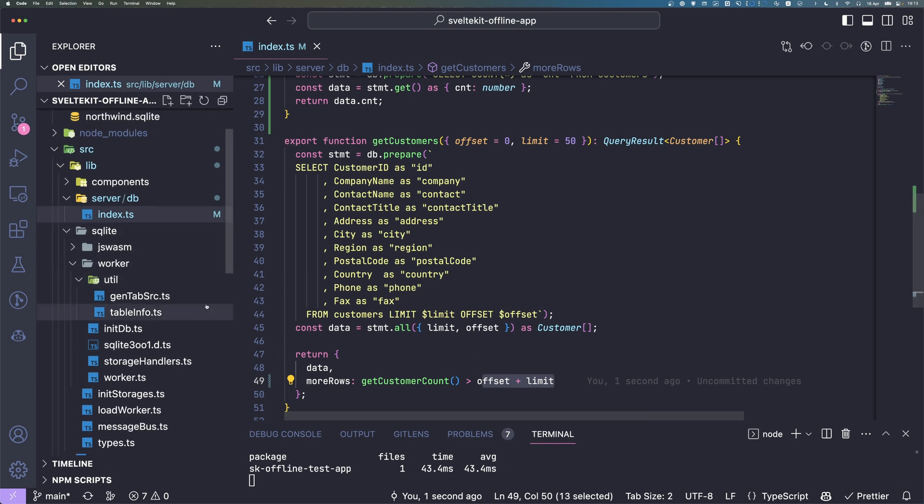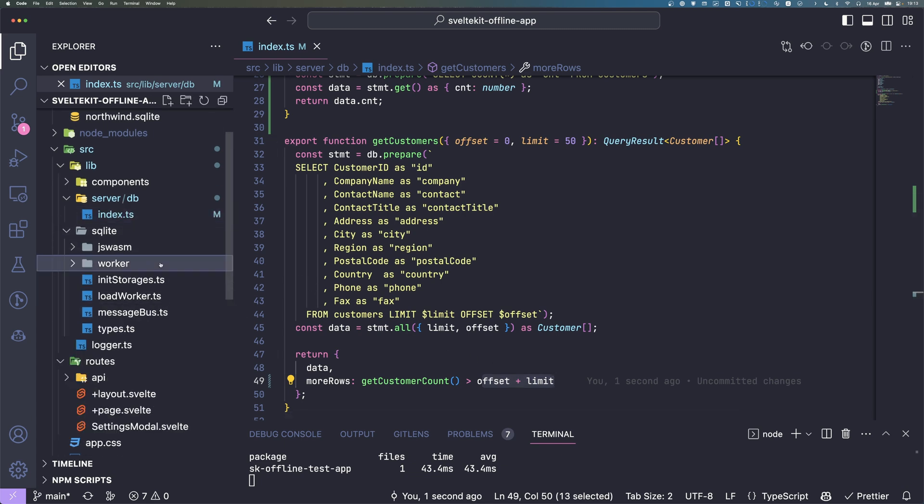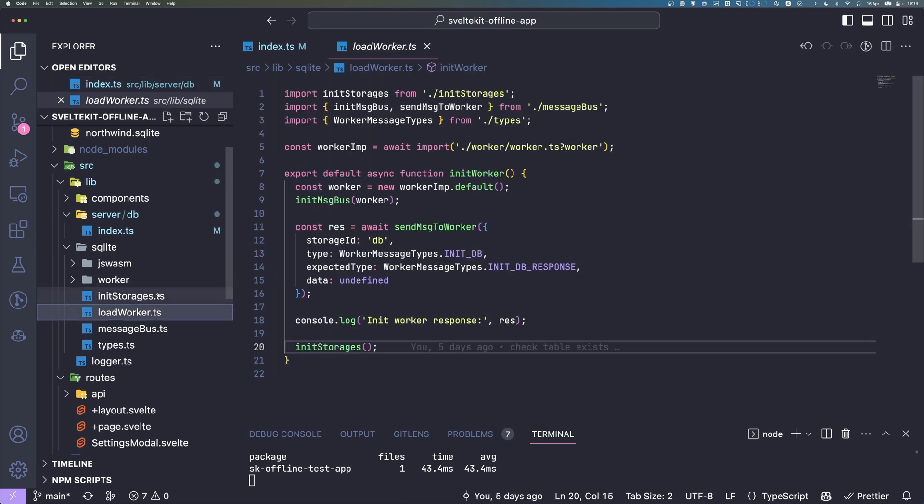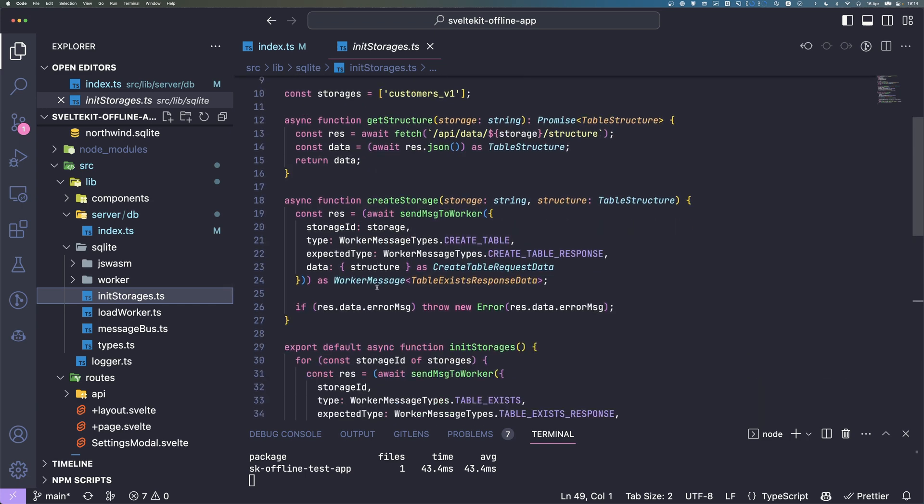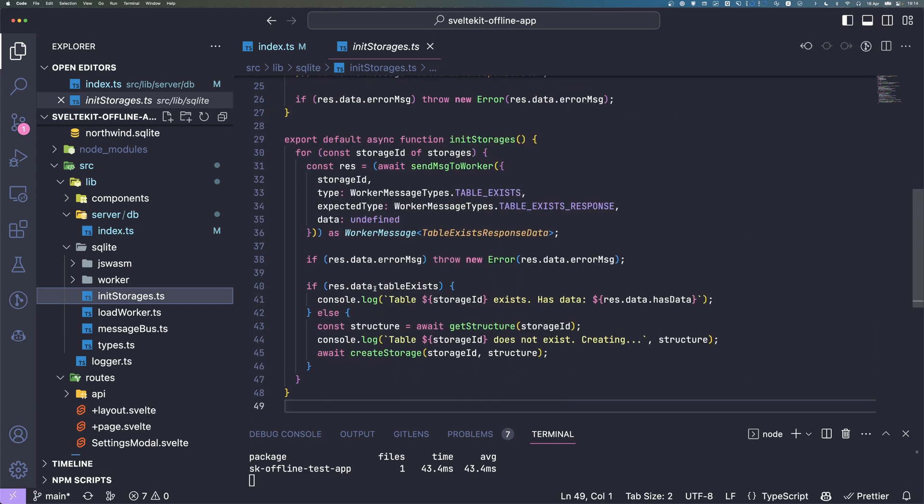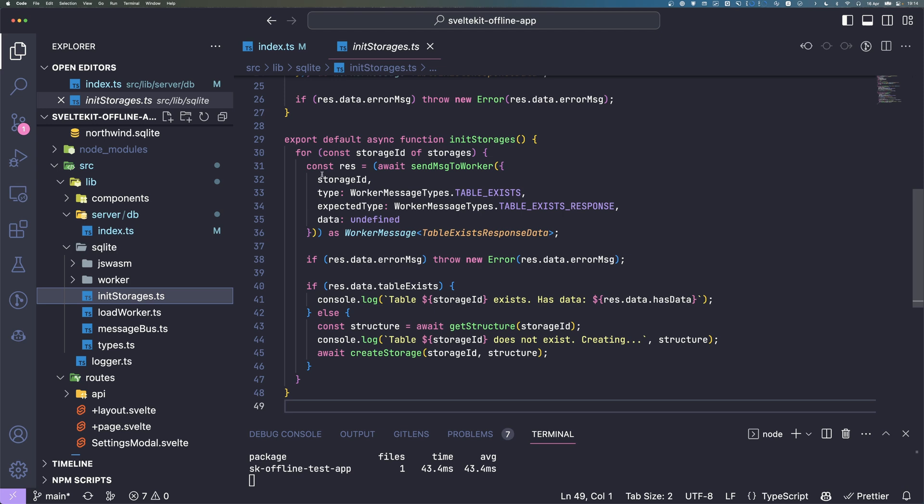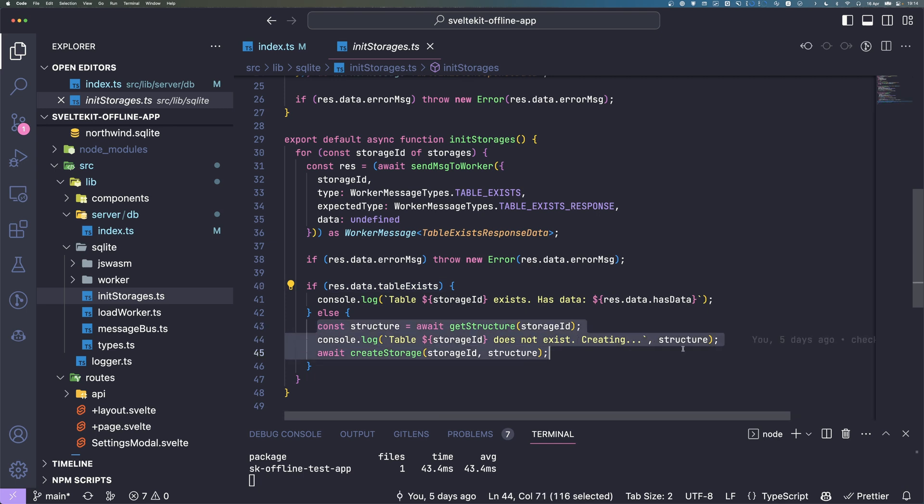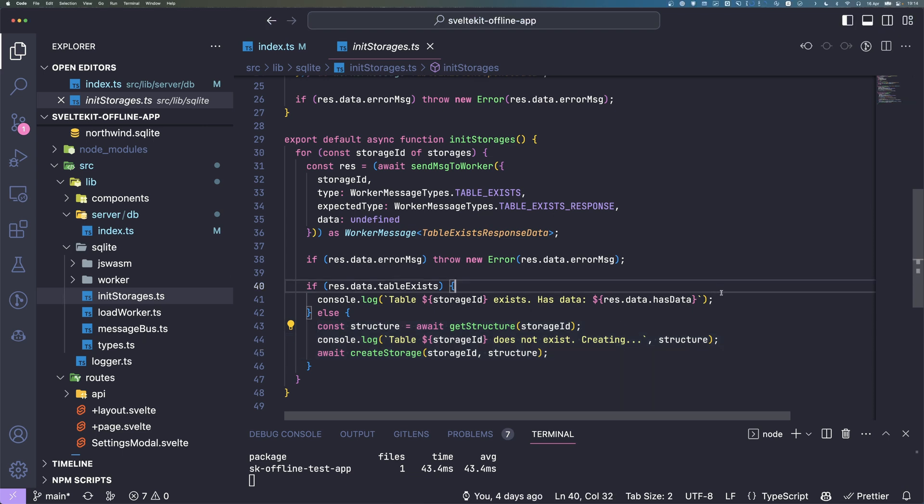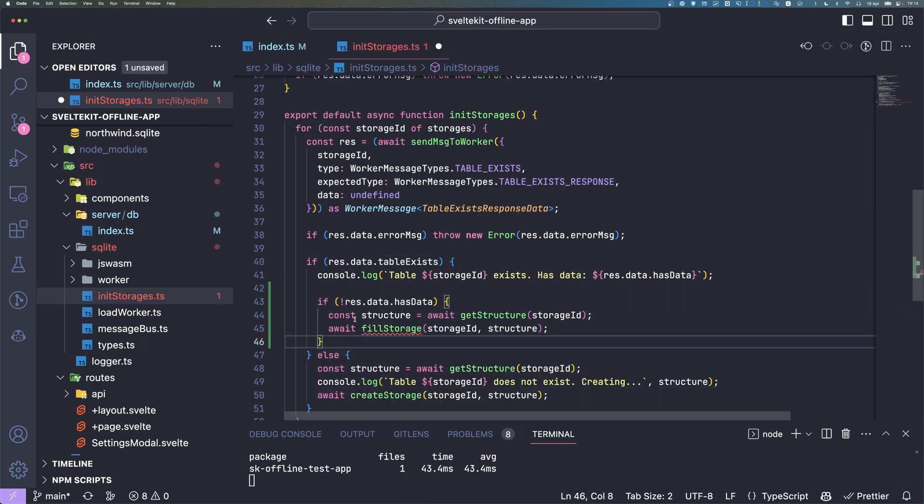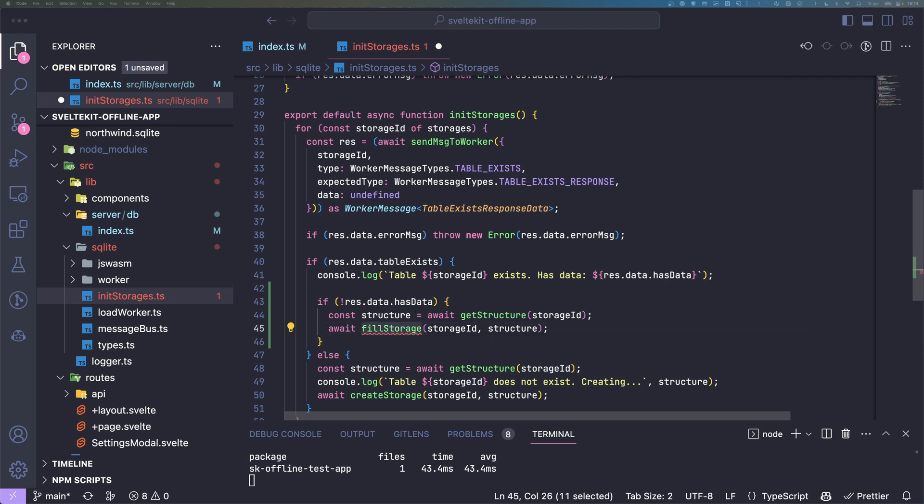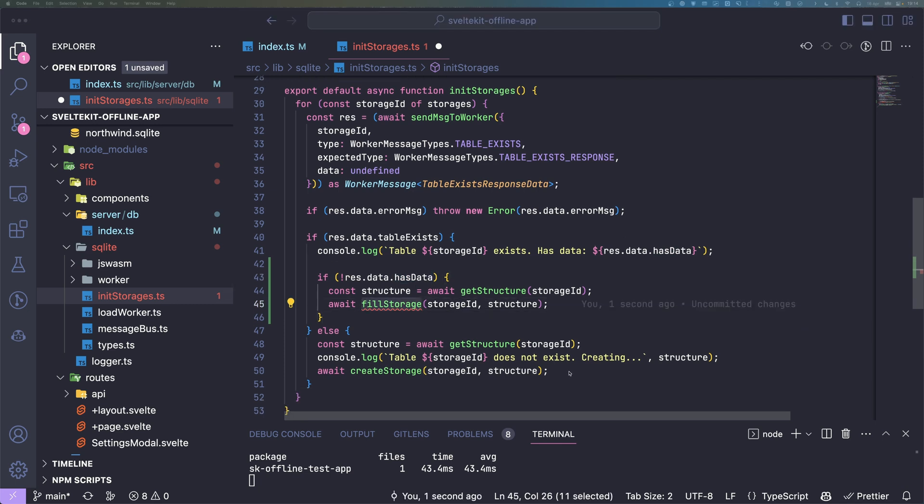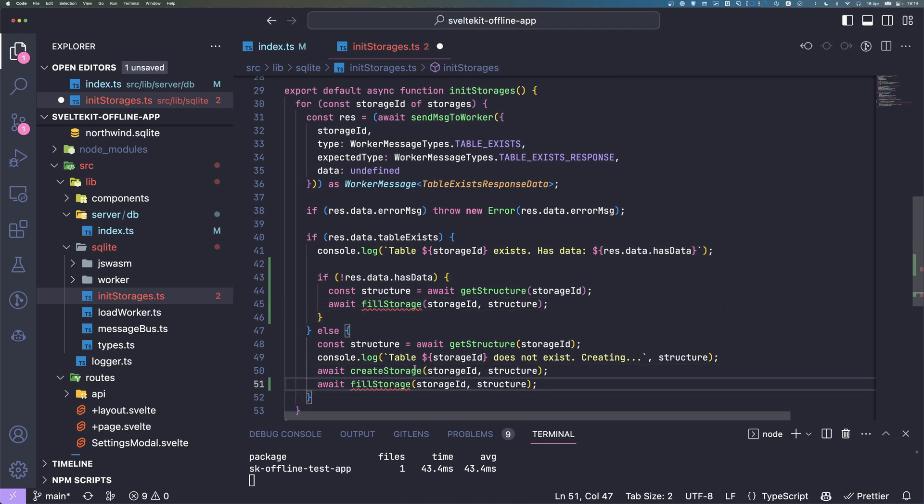Next up we're going to start with loading all the data. We go to this initStorages function and here is the part where we check if a table exists. If not we create it here. This is the part where we will need to also initialize the data. So here we check if it has data. We will call it fillStorage. If we just created the storage we also want to call that.